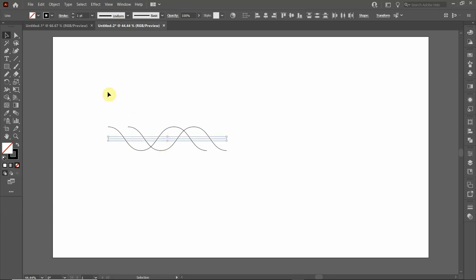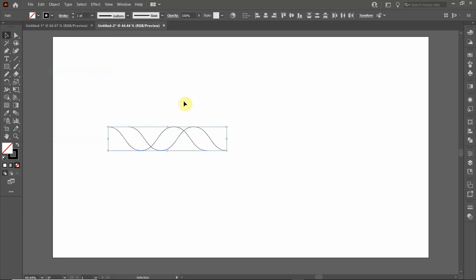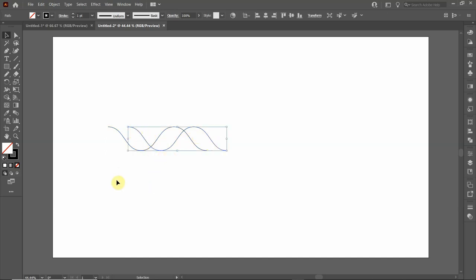To do that, we need to expand this line. Select both lines, then go up to object and click expand appearance. This creates the actual drawn curved line along the zigzag, rather than just having a straight line with a zigzag appearance property applied to it.